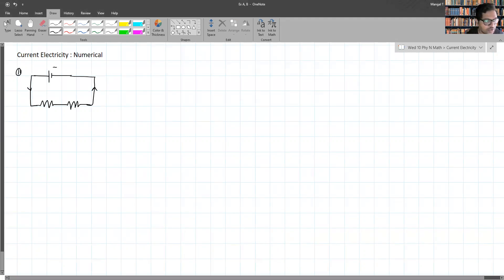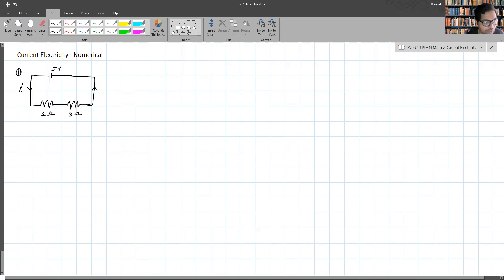Let's say this battery is 5 volt, and here you have a 2 ohm resistor and an 8 ohm resistor in series. They are asking the following things: the current flowing in the circuit — the same current will obviously flow through both — and the potential difference across each resistor, called V1 and V2.